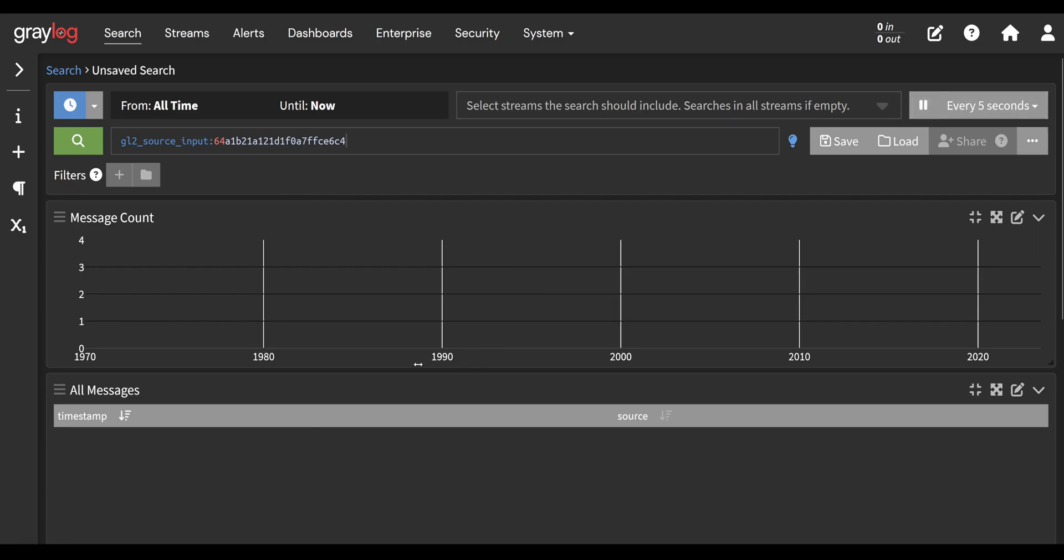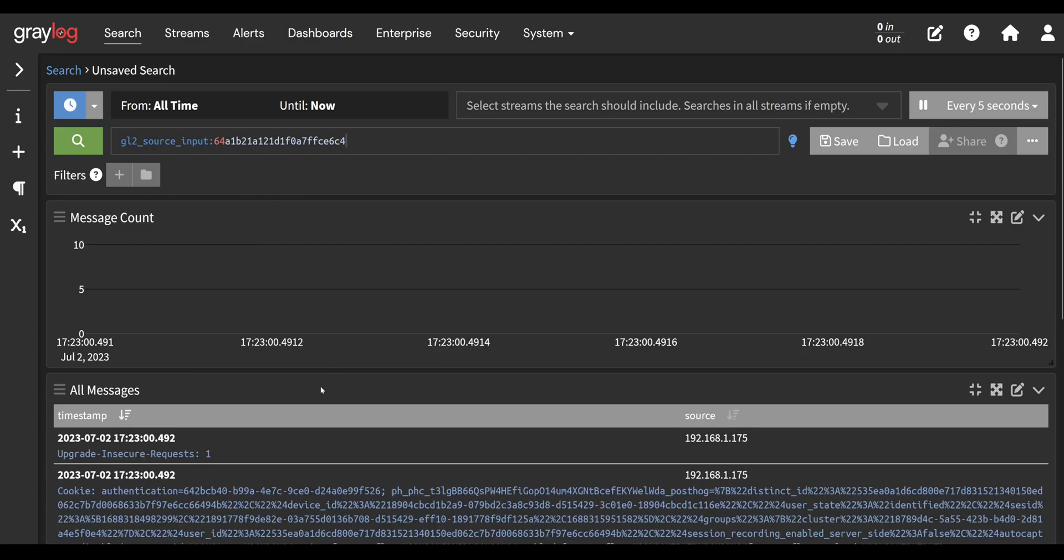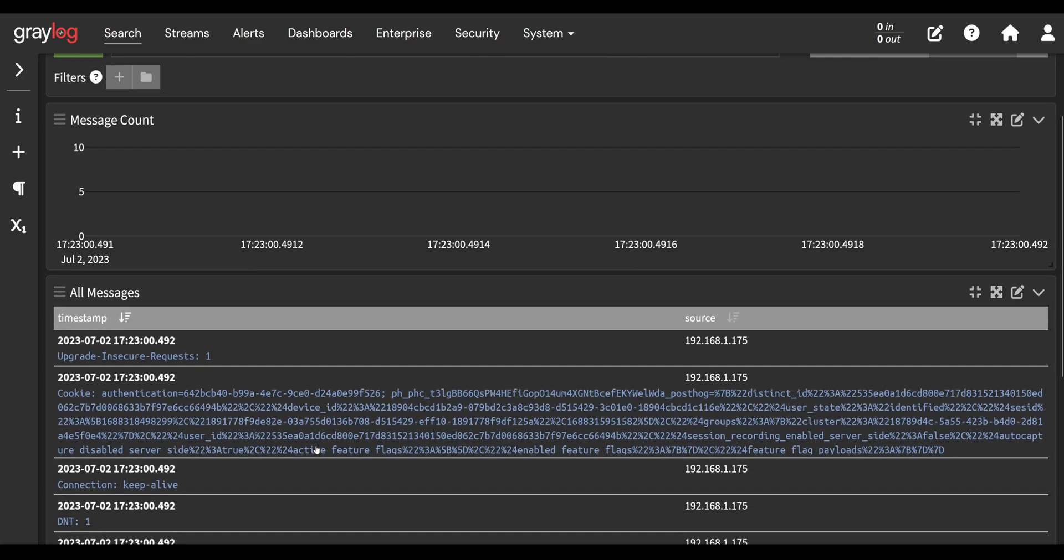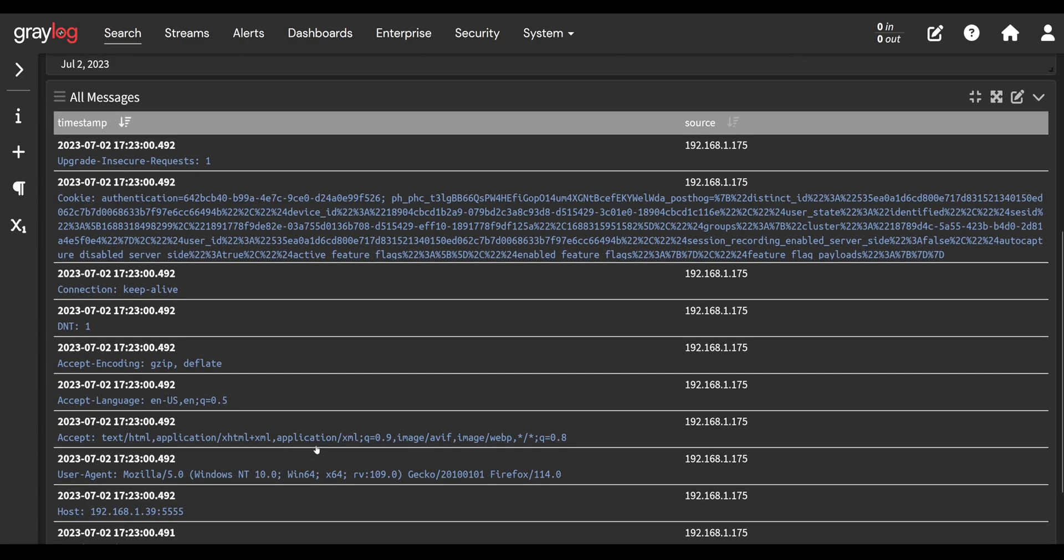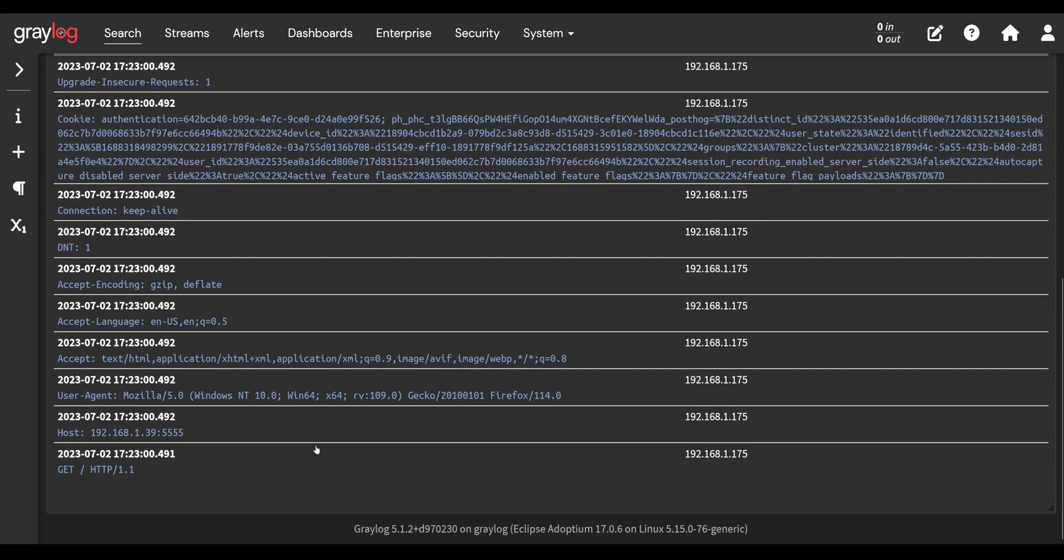And there you go. It doesn't really matter what I send, Graylog was going to log it anyway. Now some of you out there might have said, wait a second, why do you have so many messages? An HTTP GET request with all its headers should really be maybe one packet. Why is it splitting every single header into its own message?